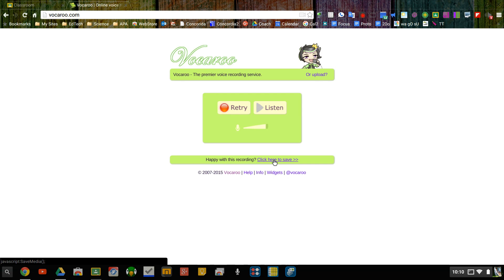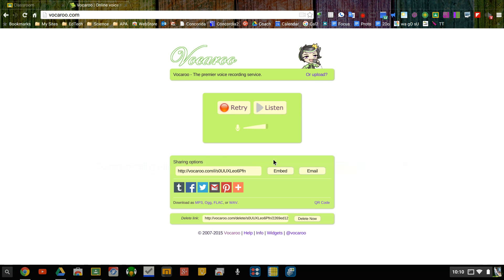I can click here to save and now I have a link so I can copy this link and share this and paste this as my homework and then that way the person on the other side can click on the link and they can now listen to that voice recording.